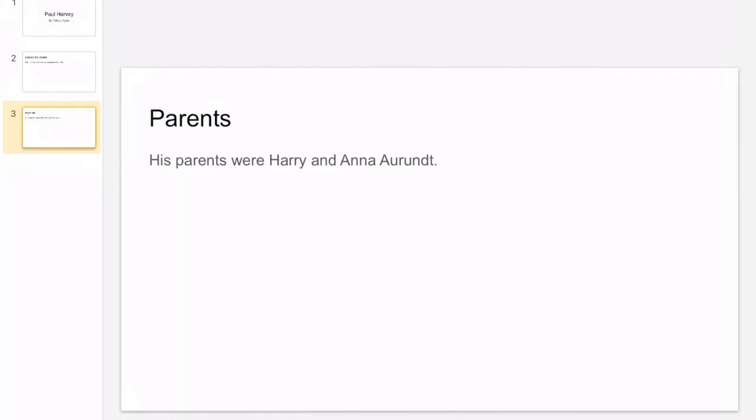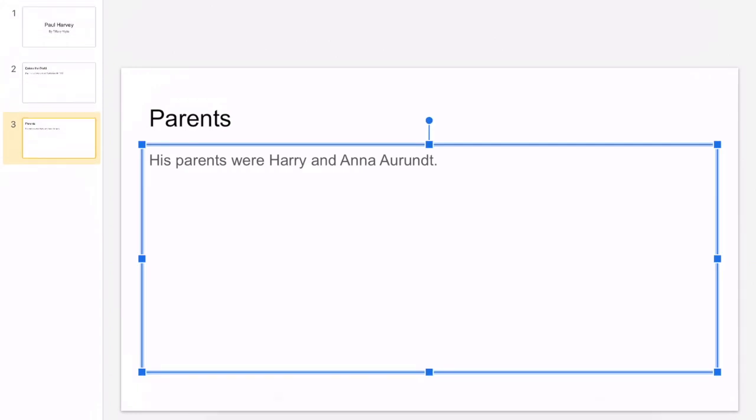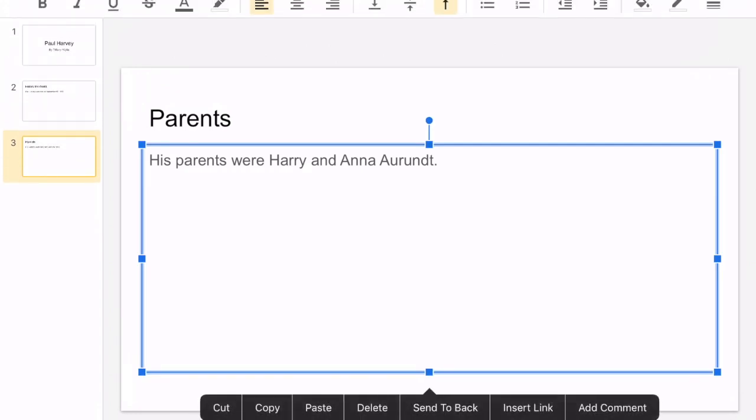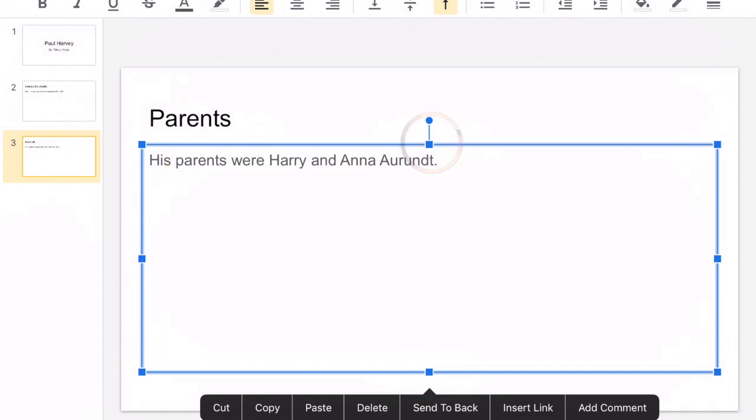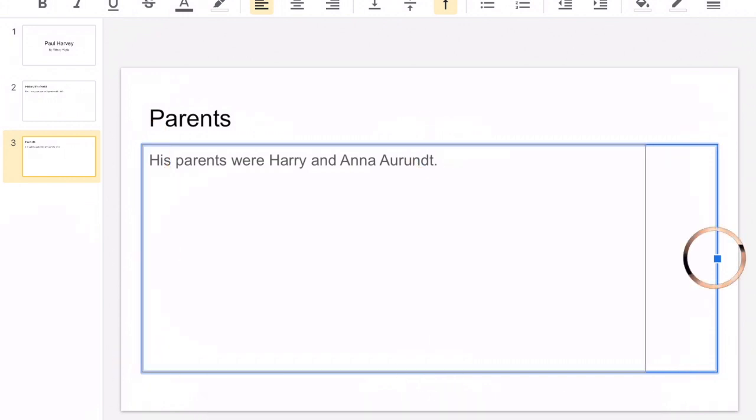Right now, you have no need really to resize your text boxes. But I want to go ahead and show you that later when we add some pictures, you might find that you want your picture on half of the screen and you want your words. So these little squares that are all around the box can be used to resize your text box.